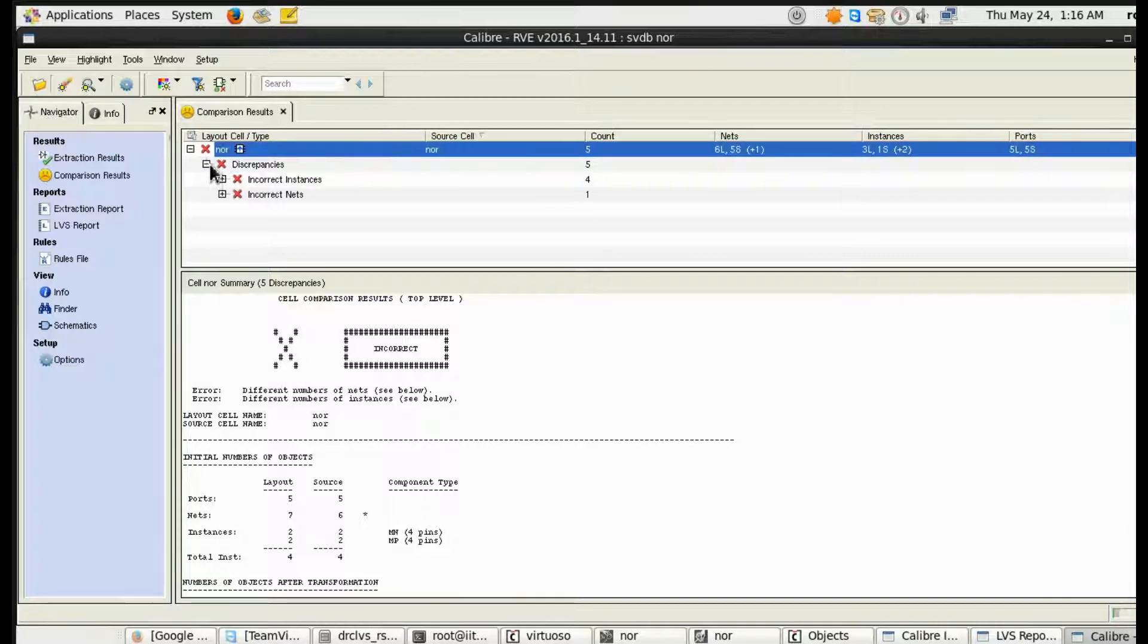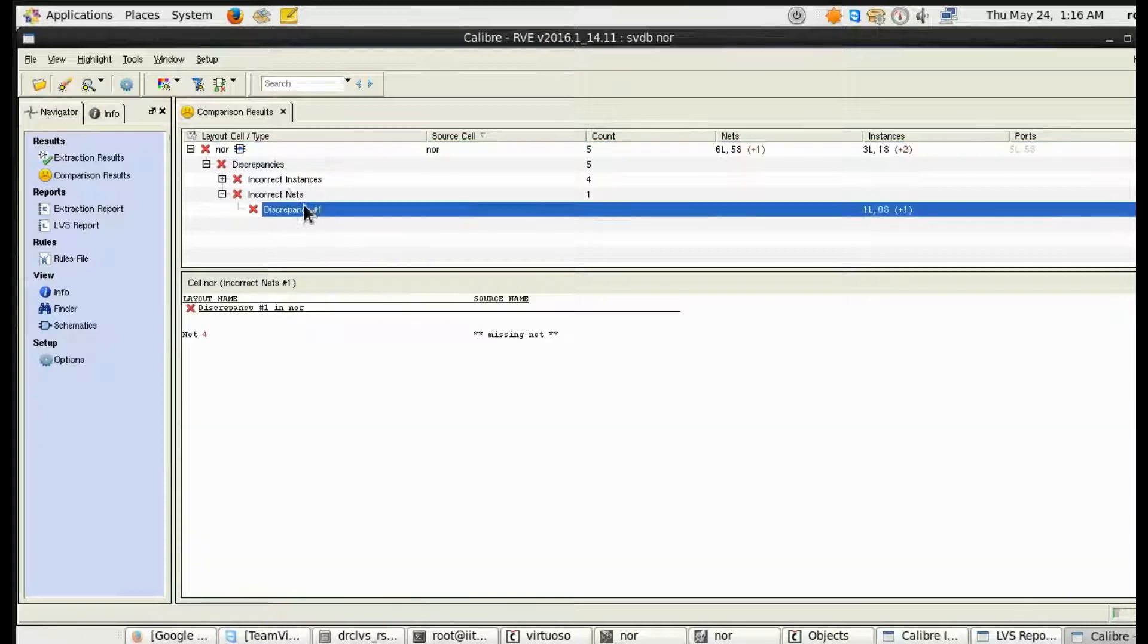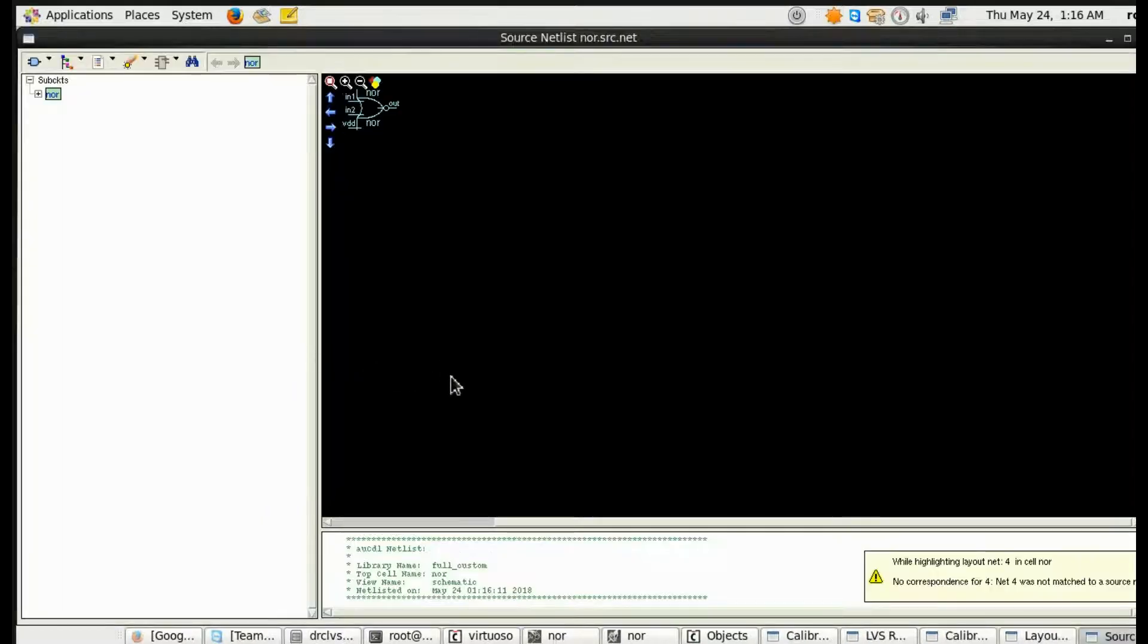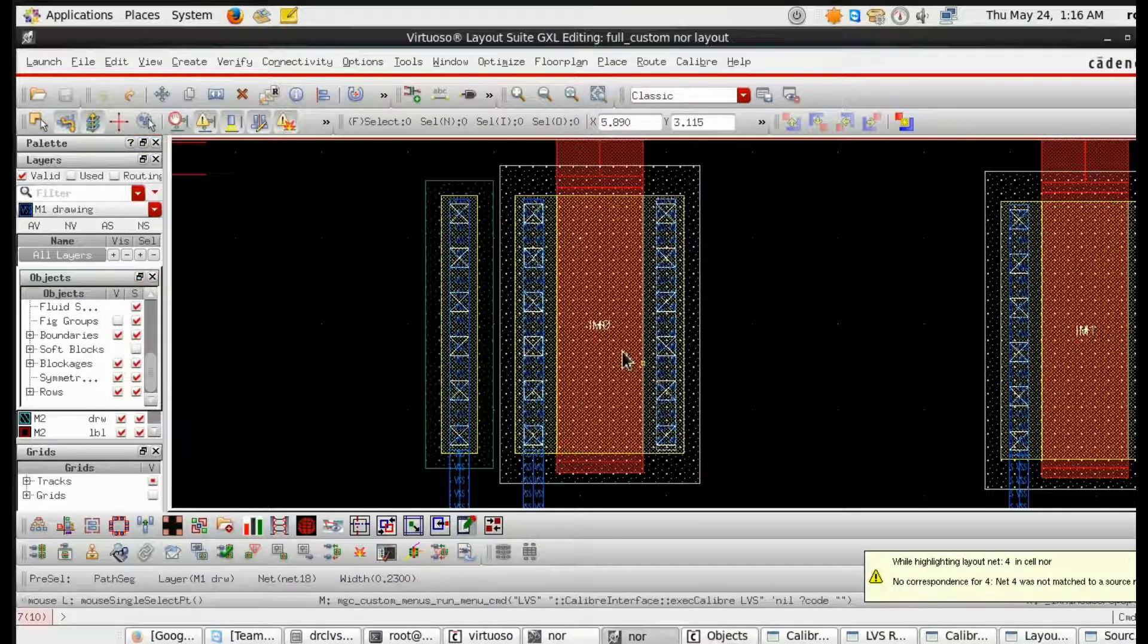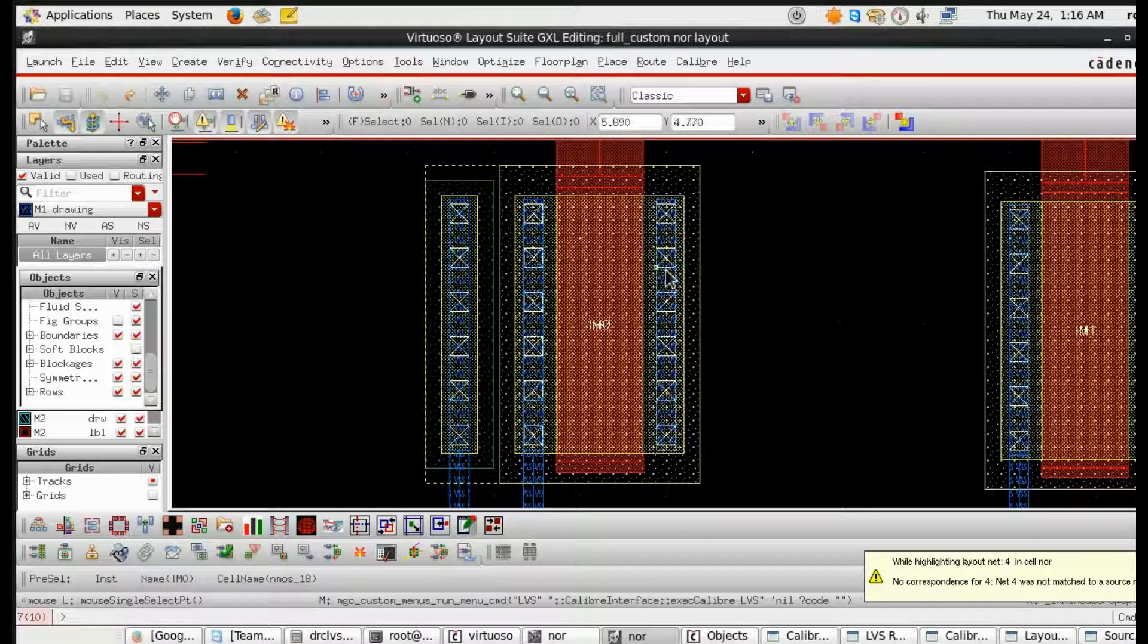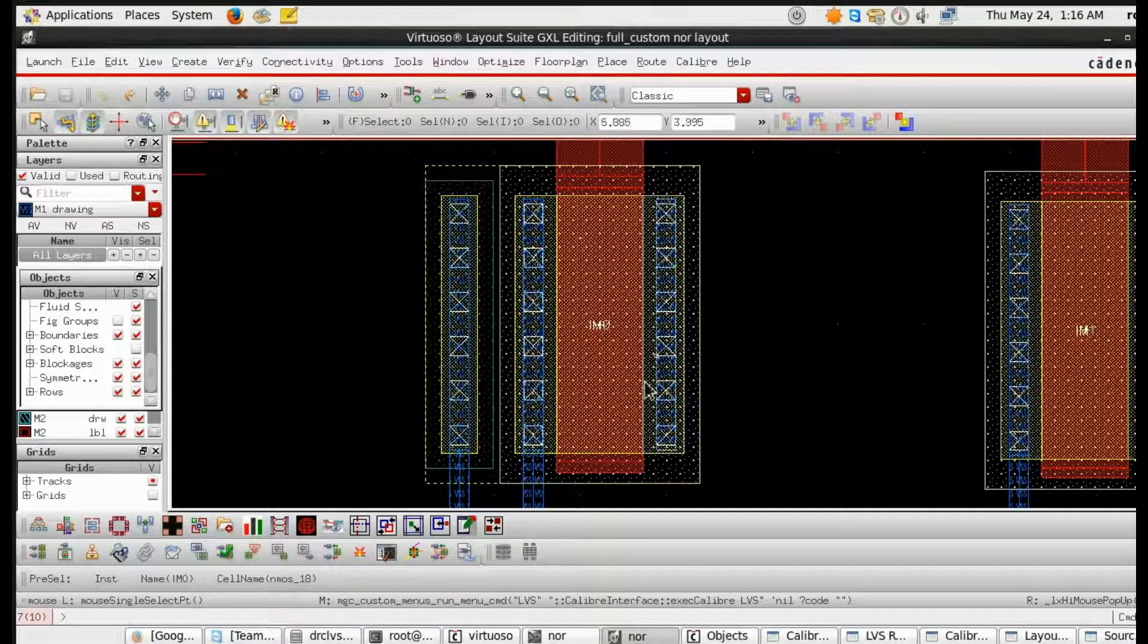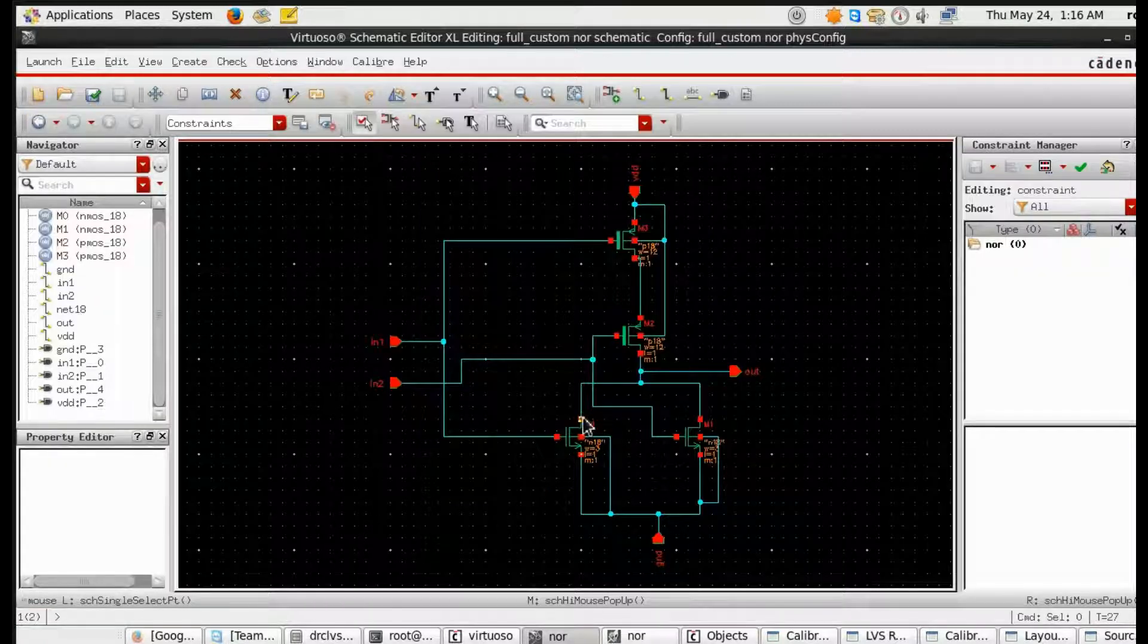Then do run LVS. See, LVS is not correct because I haven't joined some metal layers. So some incorrect nets are there because number of nets in the layout and number of nets in the schematic are not same.